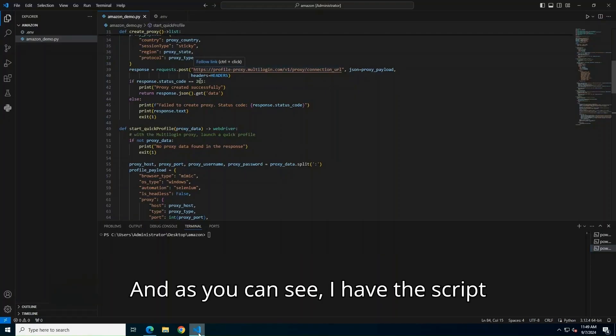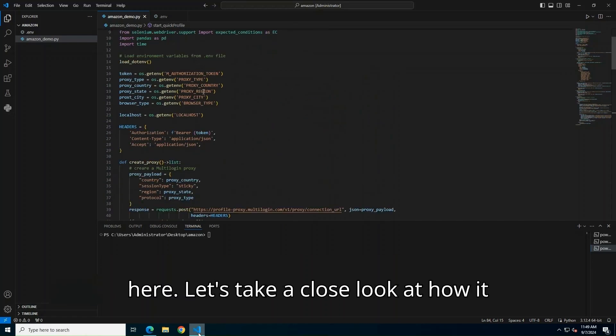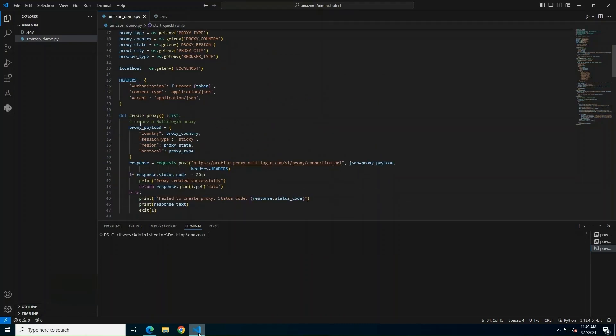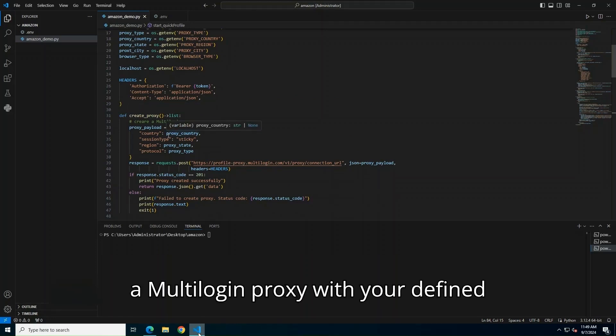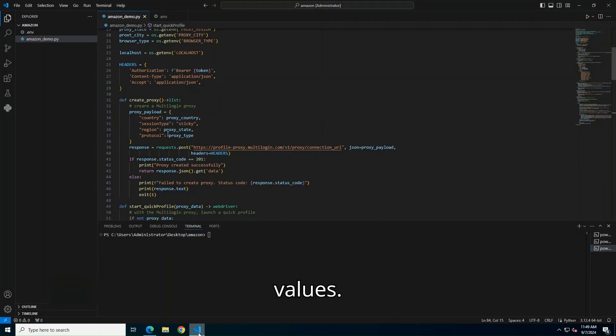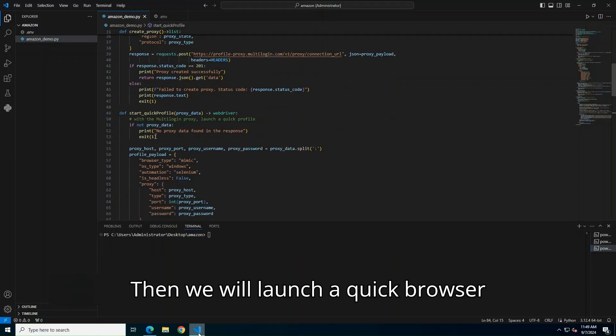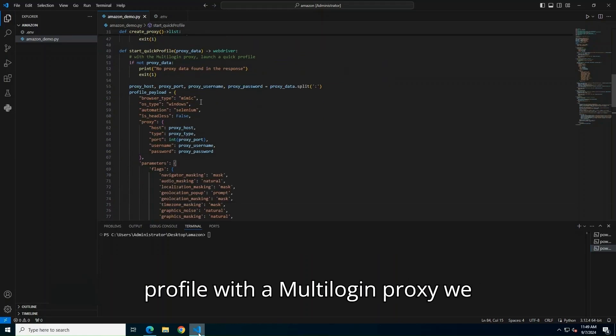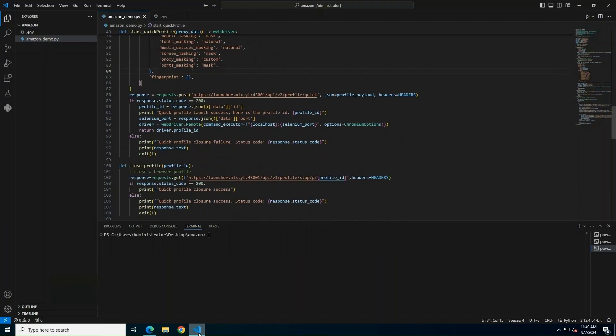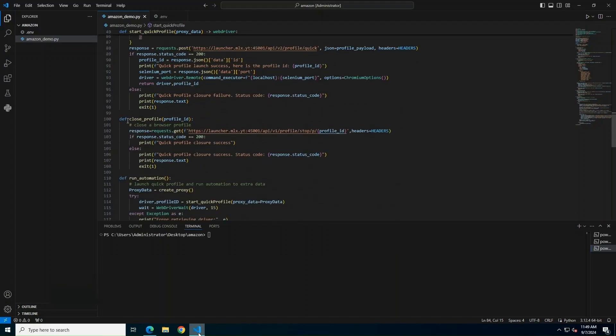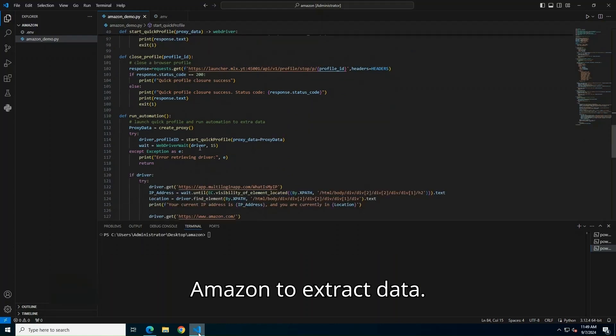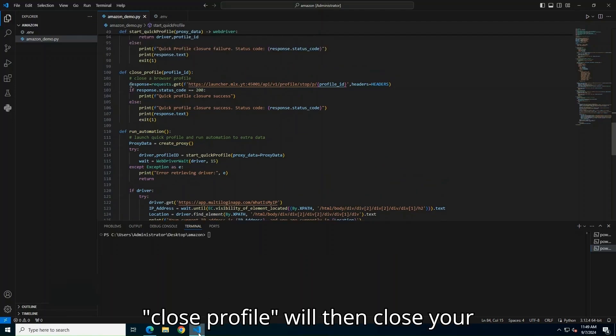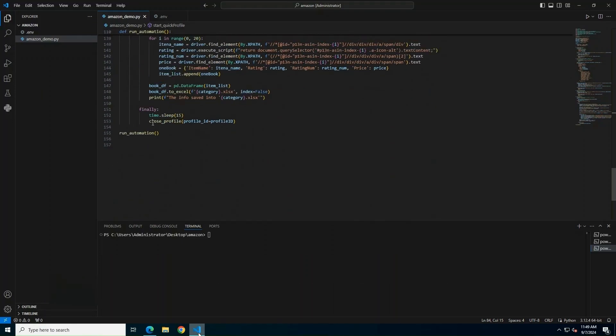And as you can see, I have the script here. Let's take a close look at how it works in general. So we have this function to create a Multilogin proxy with your defined values. Then we will launch a Quick Browser Profile with a Multilogin proxy we created. Run Automation function will visit Amazon to extract data. Close Profile will then close your Quick Profile after we get the data.